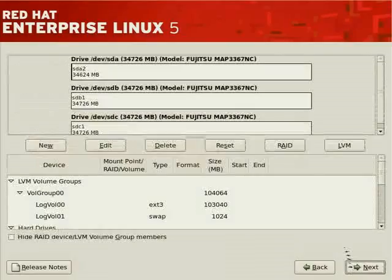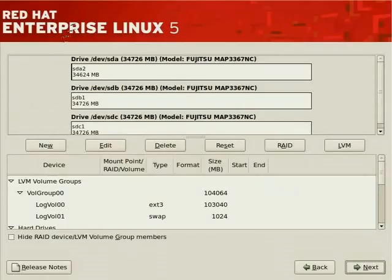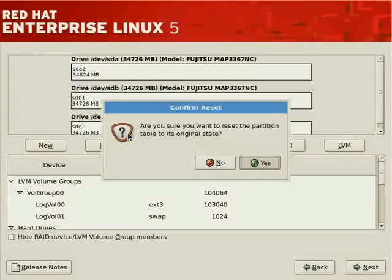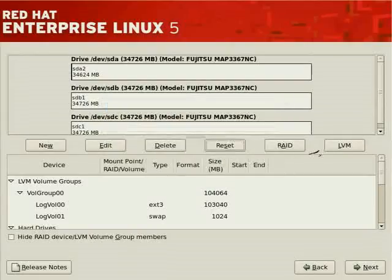Let's click Next to remove the existing partition layout and set up a new RAID-based layout. In the installer you have the ability to create basic partitions and manipulate them by editing, deleting, or resetting them. If you reset the partition table to its original state you'll see what it does. We also have the ability to control RAID as well as LVM.